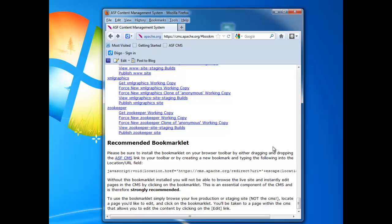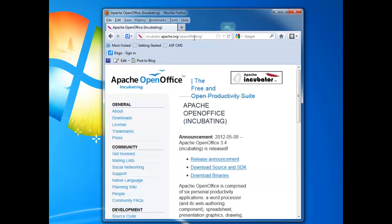OK, so let's jump right into editing a web page on the Apache website. I'm going to use, for example, the incubator web page we have for the Apache OpenOffice project. So I'll just type in the URL here. It's incubator.apache.org/openoffice.org, and we go to that page.